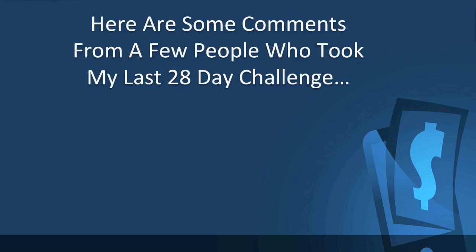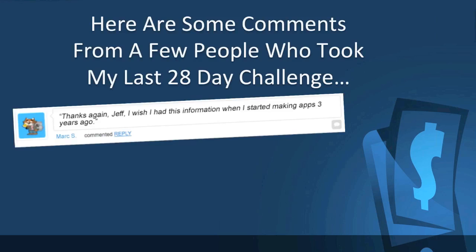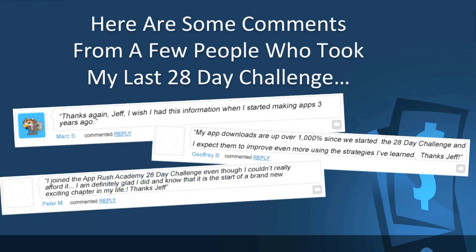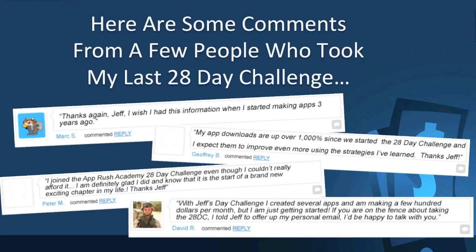Here are some comments from a few people who took my last 28-day challenge. Mark says: 'I wish I had this information when I started making apps three years ago.' Jeffrey says: 'My app downloads are up over 1,000% since we started the 28-day challenge, and I expect them to improve even more.' Peter said: 'I joined the AppRush Academy 28-day challenge even though I couldn't really afford it, but I'm definitely glad I did — this is the start of a brand-new exciting chapter in my life.' And David said: 'I created several apps and I'm making a few hundred dollars per month, but I'm just getting started. If you're on the fence, I told Jeff to offer up my personal email — HawkTroopDoc at gmail.com — and I'd be happy to talk with you.'